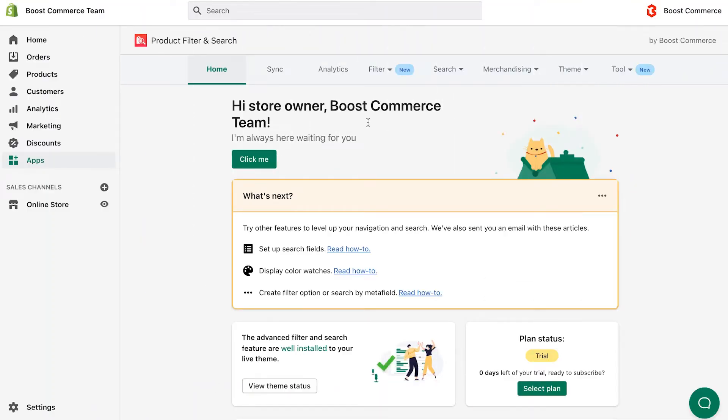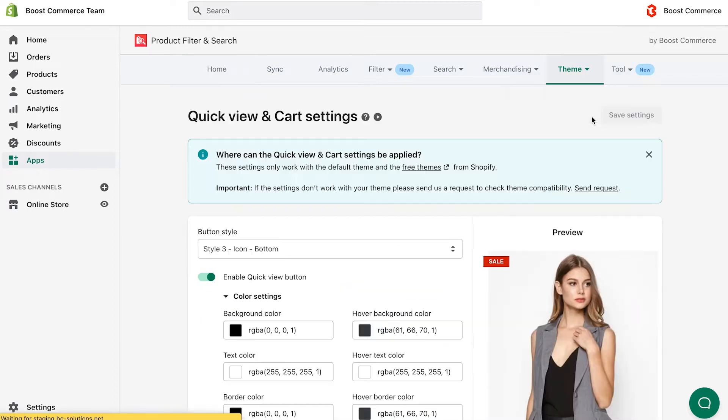Currently, we are in the app dashboard. Navigate to the Theme tab in the menu bar, then choose Quick View and Cart Settings.